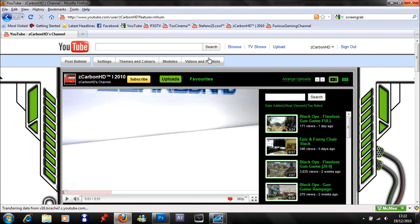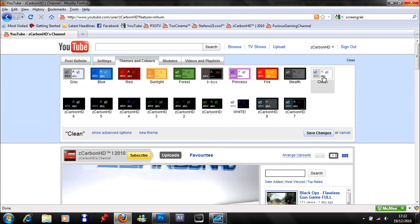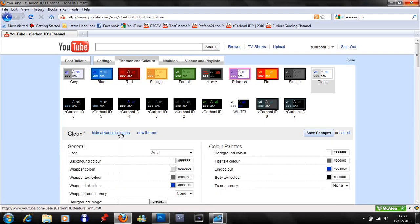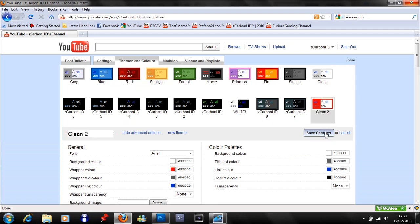The first thing you're going to want to do is go to your channel, click on themes and colors, click on the clean one in the top right. Show advanced options and set the wrapper color to something bright, so something from the second row. I'll just choose red. Then save changes.